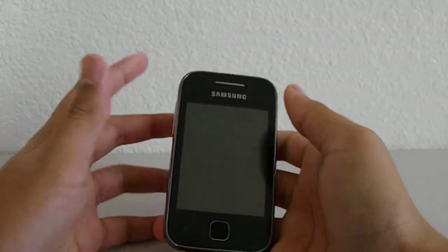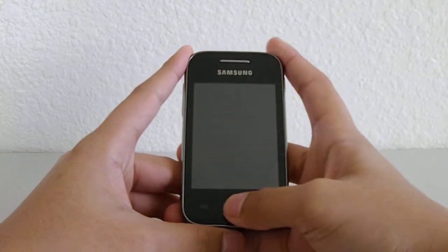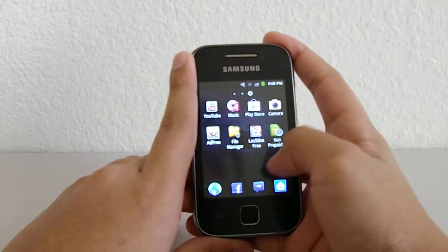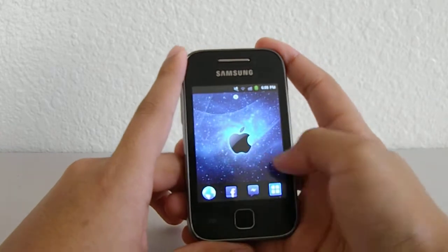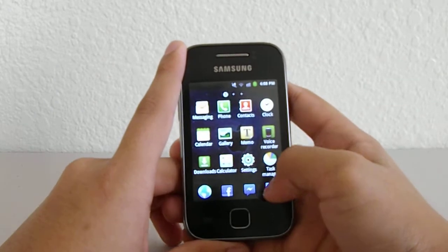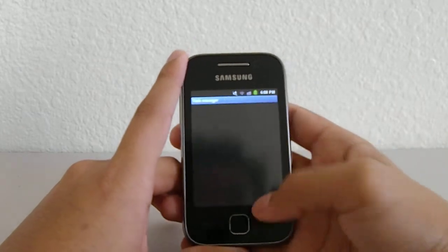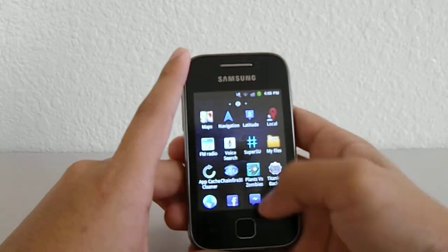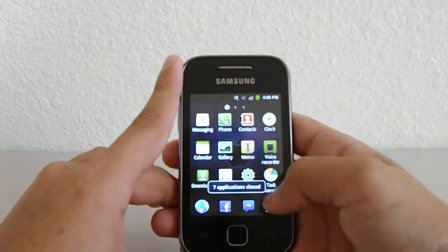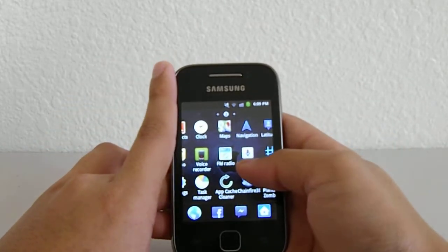Hey guys, hey Android users. Did you ever find an app on your phone that you don't need? I know I have. I had a lot of apps I didn't need before I was rooted, and most of those are called bloatware that come from your carrier or the phone itself. Today I'm going to teach you how to remove those bloatware.